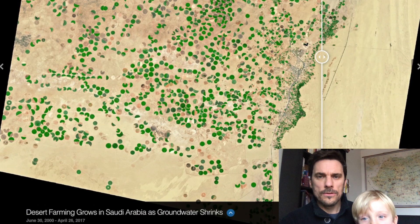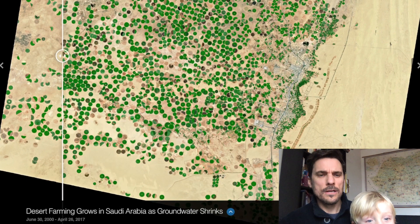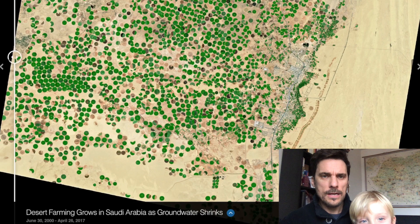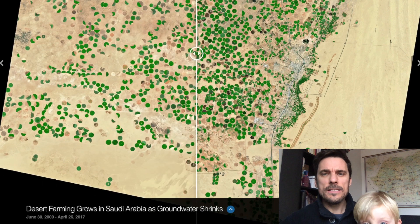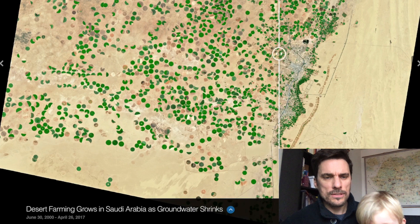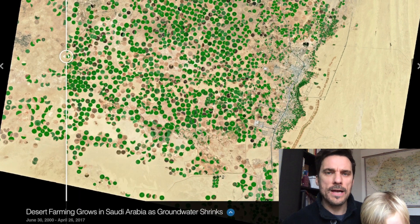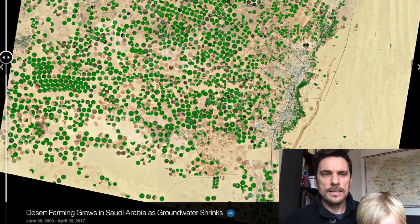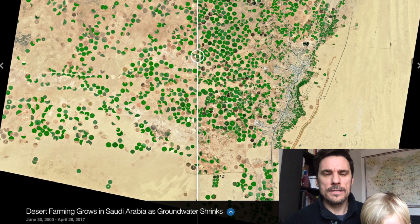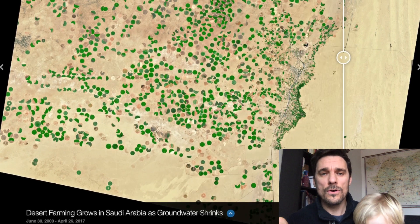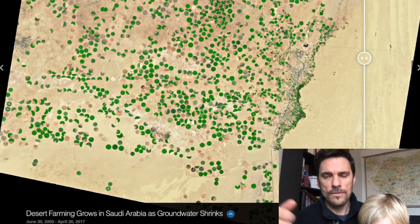Here's a cool picture - green dots. Those are circular farms in Saudi Arabia. Over 17 years, from 2000 to 2017, you can see this has changed significantly. I did a screen recording on my iPad swiping back and forth - it's definitely increasing. That takes a lot of water to grow crops like this in Saudi Arabia, where there is not a lot of water available.